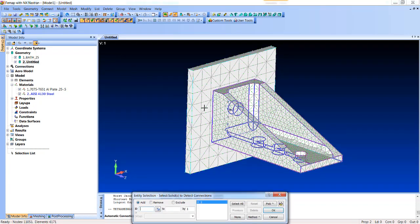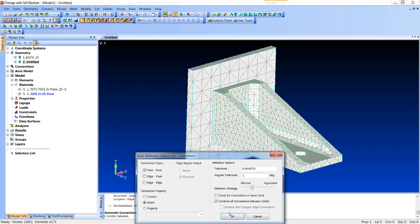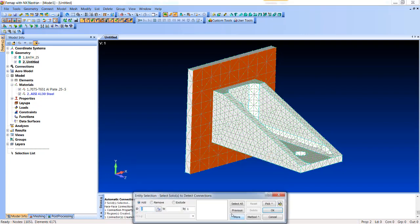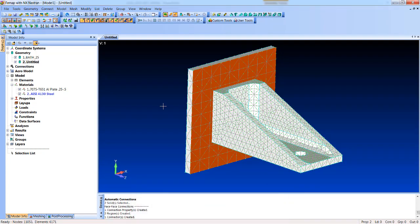Let's just do an automatic connection between these two solids, and we're just going to glue them together. And it finds the glue and shows you the faces that are glued.